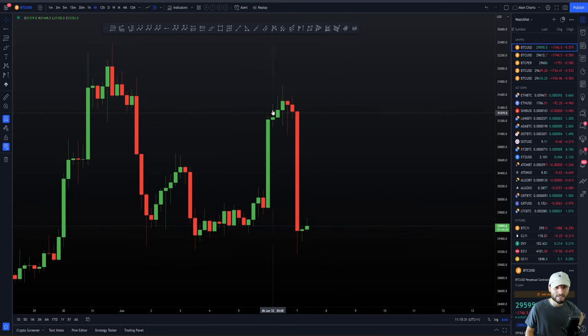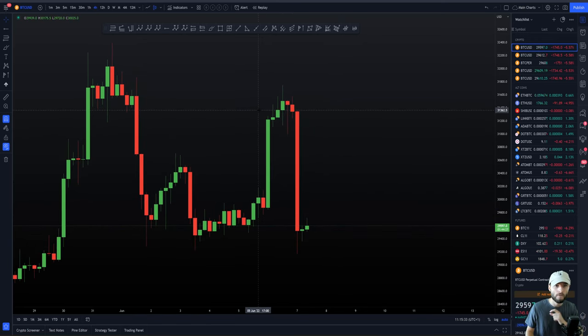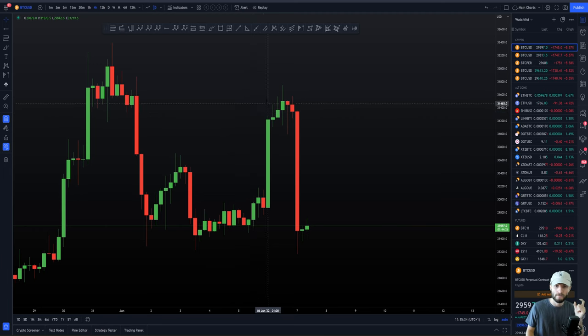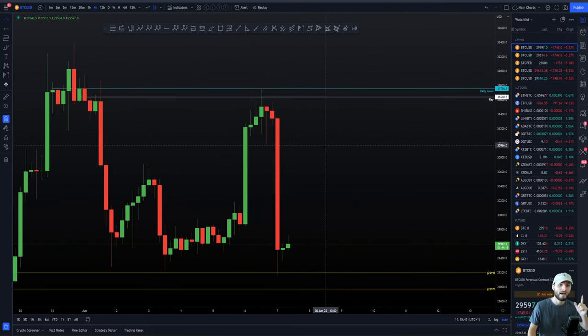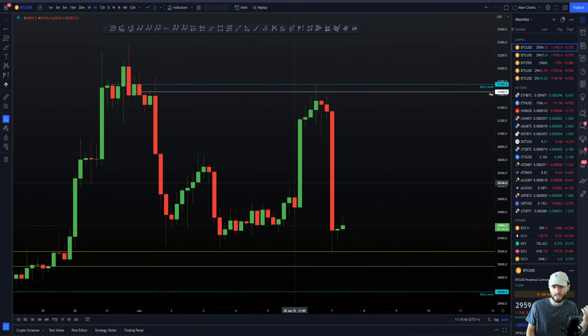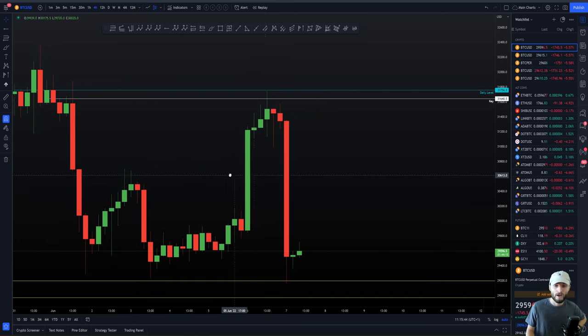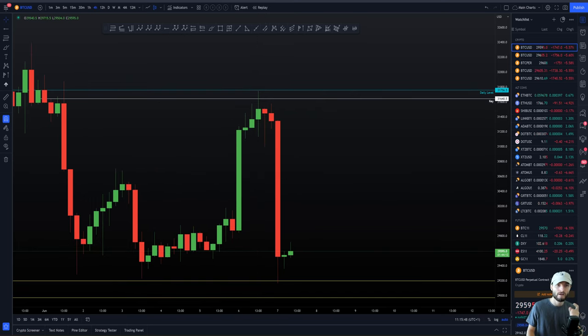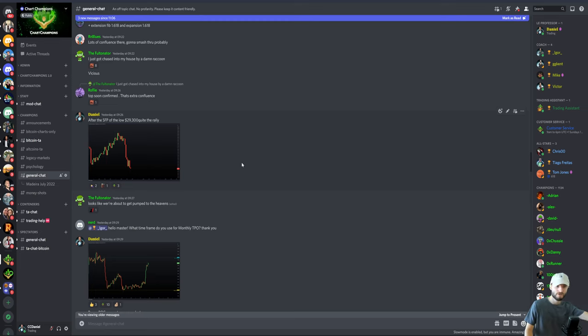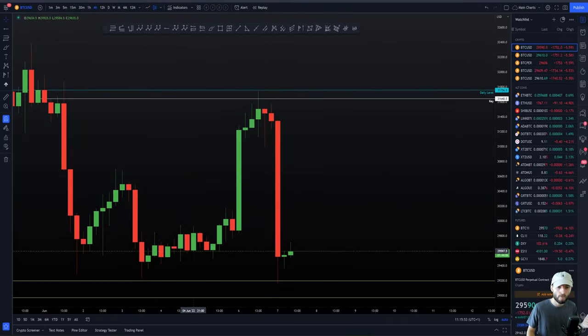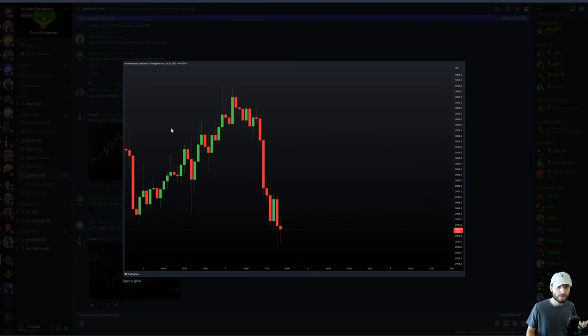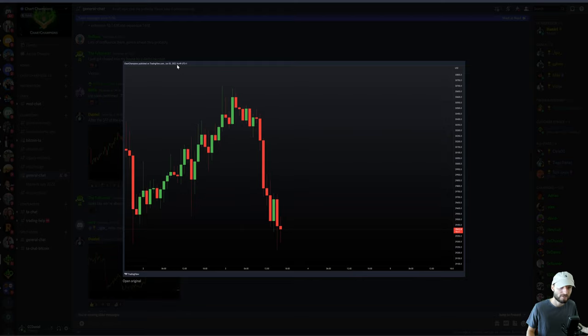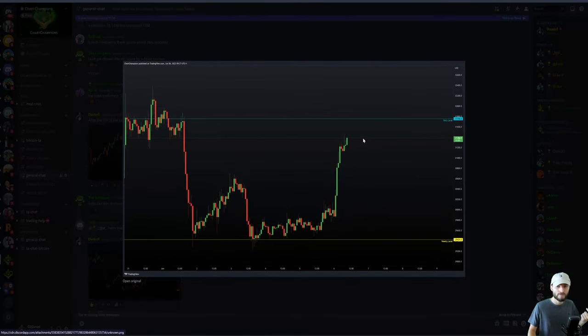Hours in advance before that high was put in, I said: be aware of that previous range point of control to the daily. Let's add on the analysis and the exact levels I gave hours in advance. Just look at that, ladies and gentlemen. We topped out exactly at that daily level. This was the swing failure pattern at UK time 16:49, that was the very low. We got the rally. Where did we rally up to? The daily.